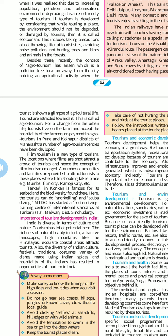Film tourism is a new type of tourism. Locations where films are shot attract a crowd of tourists, and hence the concept of film tourism emerged. A number of amenities and facilities are provided to attract tourists to these places where film shooting takes place. Examples include Mumbai Film City and Ramoji Film City. Tarkarli in the Konkan is famous for the sea and biodiversity found there, where tourists can do snorkeling and scuba diving. Maharashtra Tourism has started a scuba diving training center of international standards at Tarkarli.